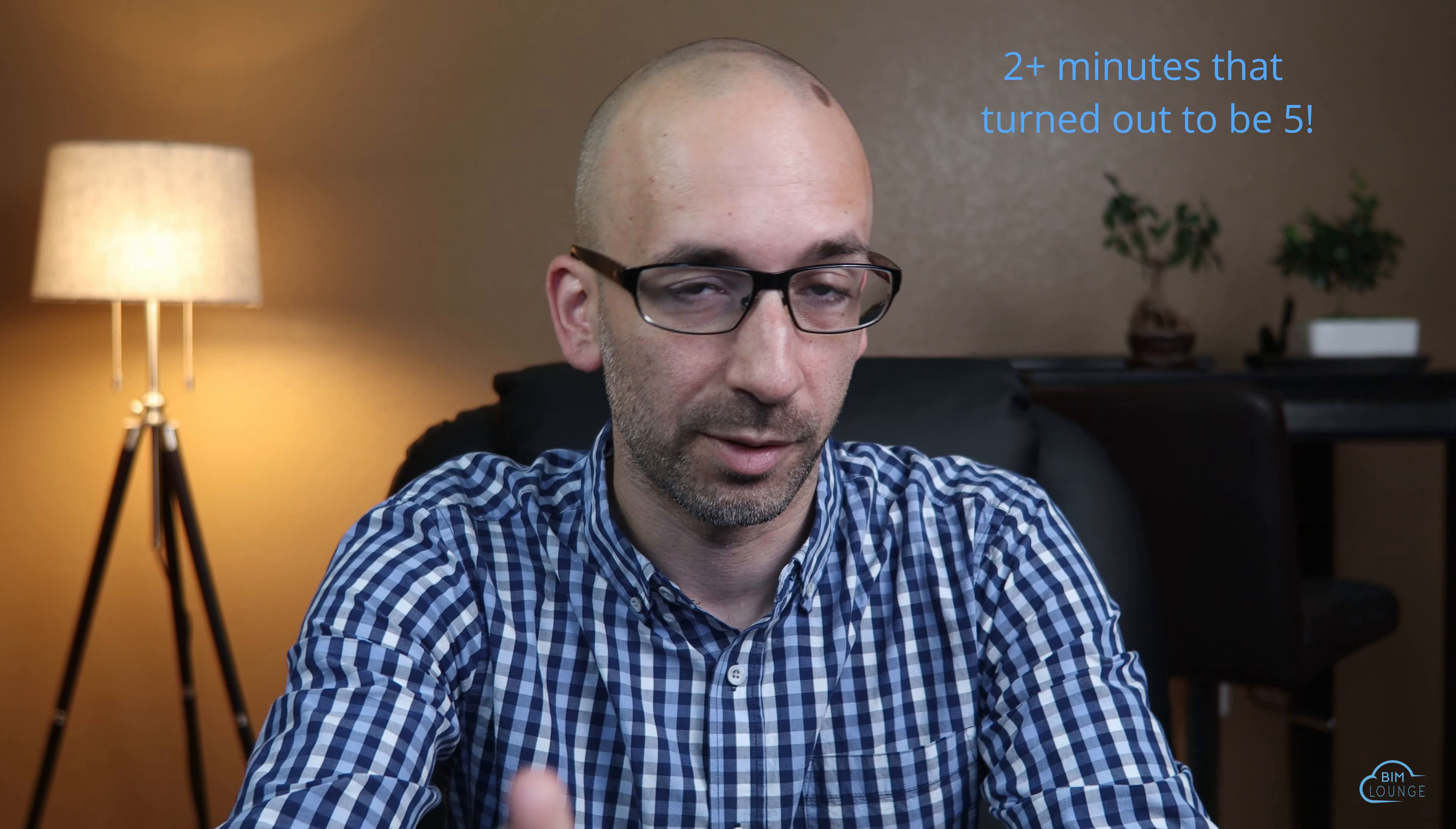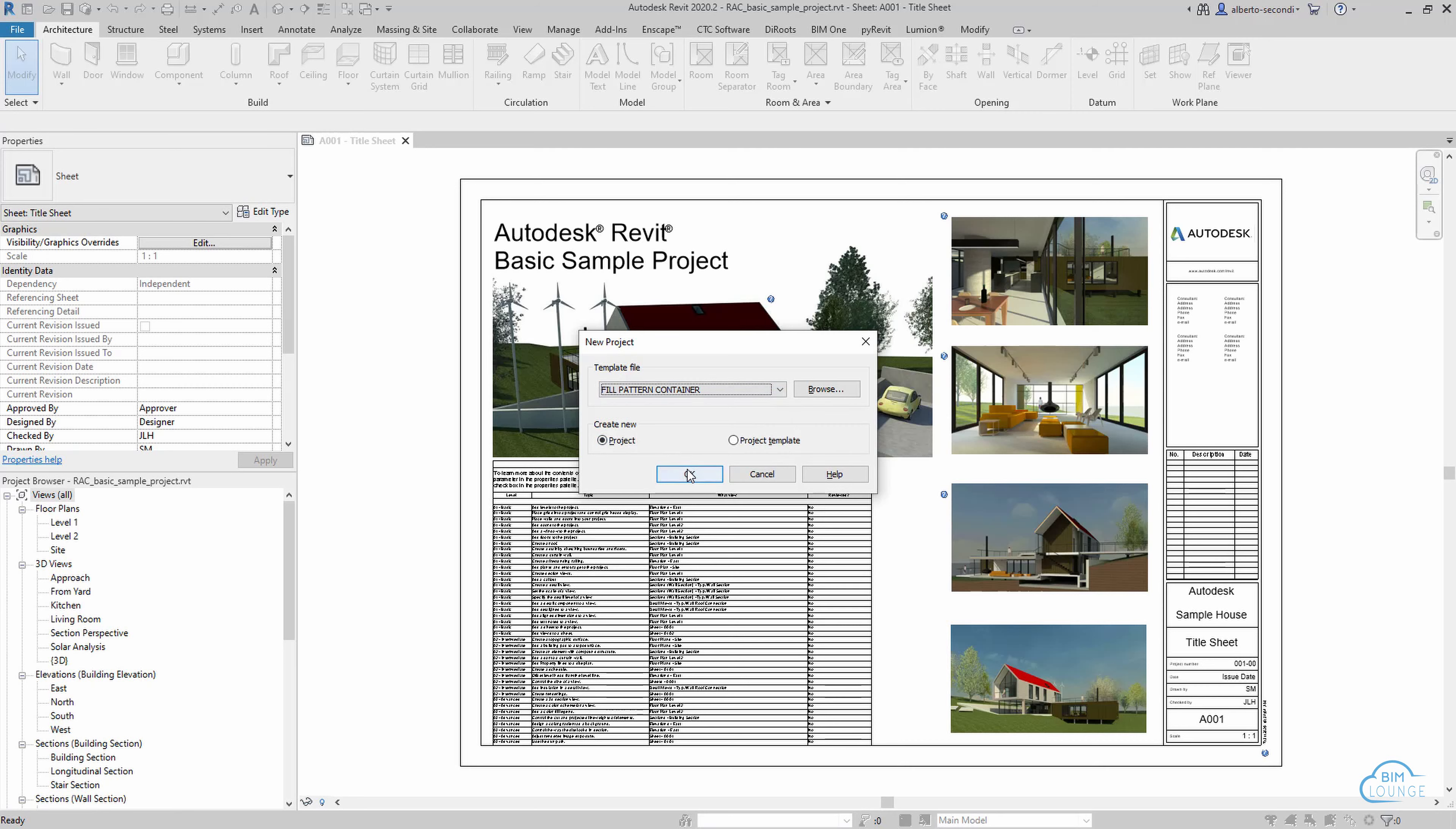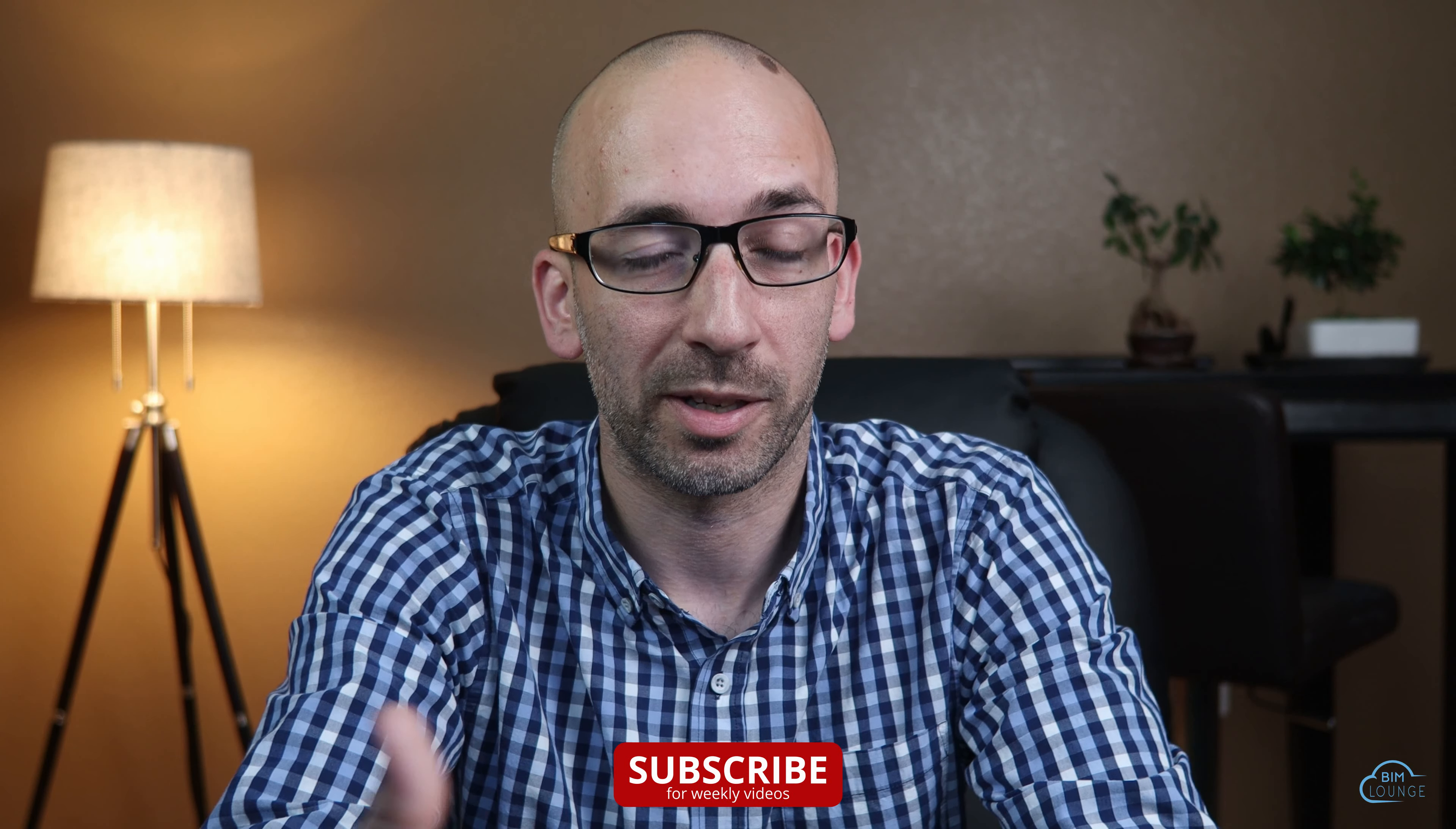In this Two Minute Tuesday, I'd like to give you the tools to develop Revit content for your projects, focusing on consistency. I will also share the trick I use to make it easier for my team to use this content. Hi everyone, I'm Berto here with BIM Lounge. Don't forget to subscribe for weekly BIM productivity videos.